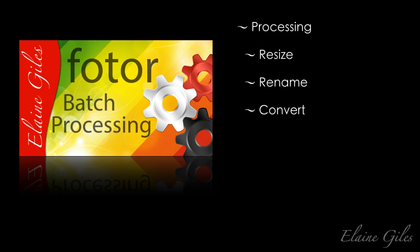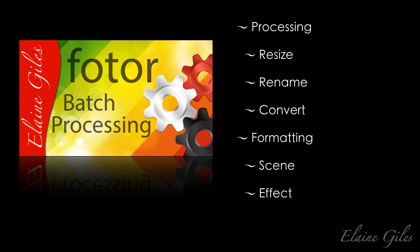You can convert the file formats of the images and your options there are JPEG, PNG, bitmap and TIFF. And then you can apply a scene. There are 14 options for applying scenes. You can apply one effect and you have six groups of effects and they radically change the look of your images. And you can apply one border. You have four groups of borders and that really provides the finishing touch for your images.